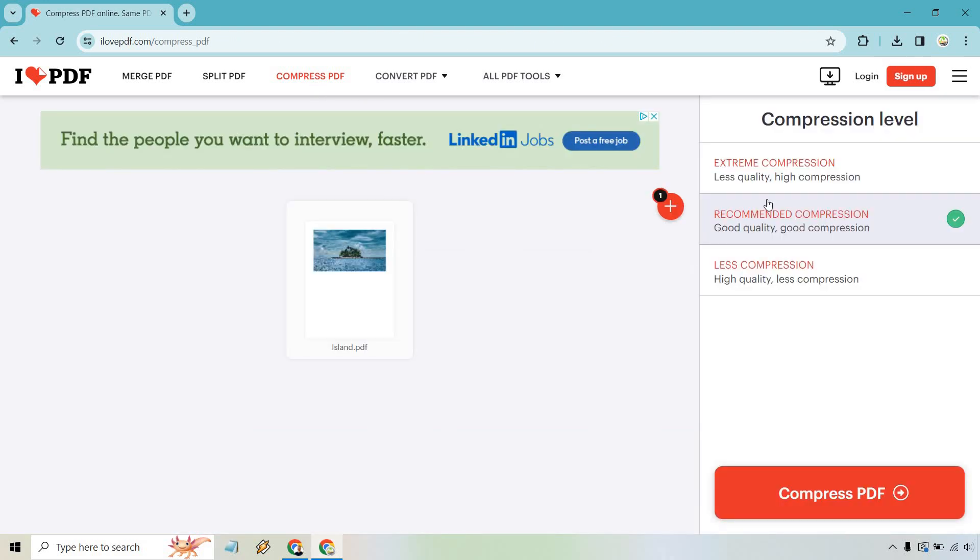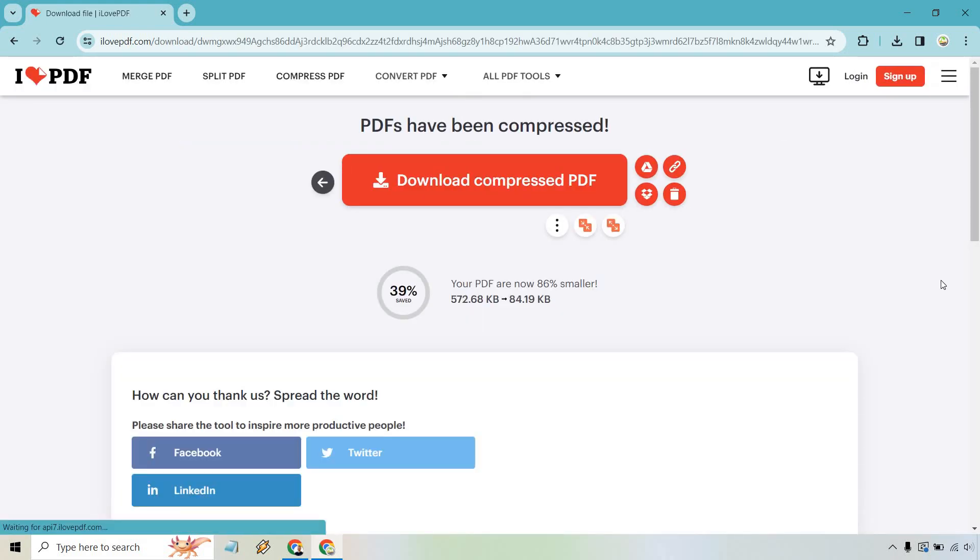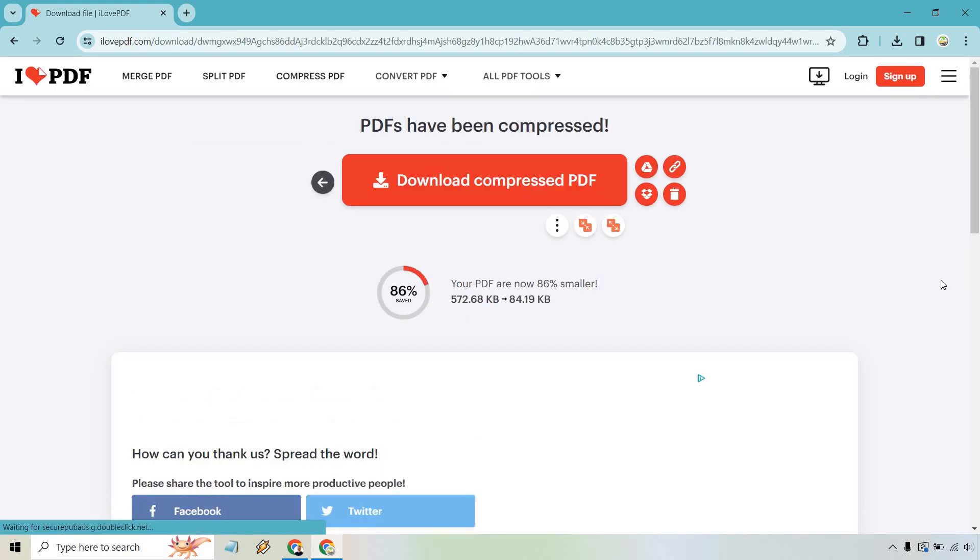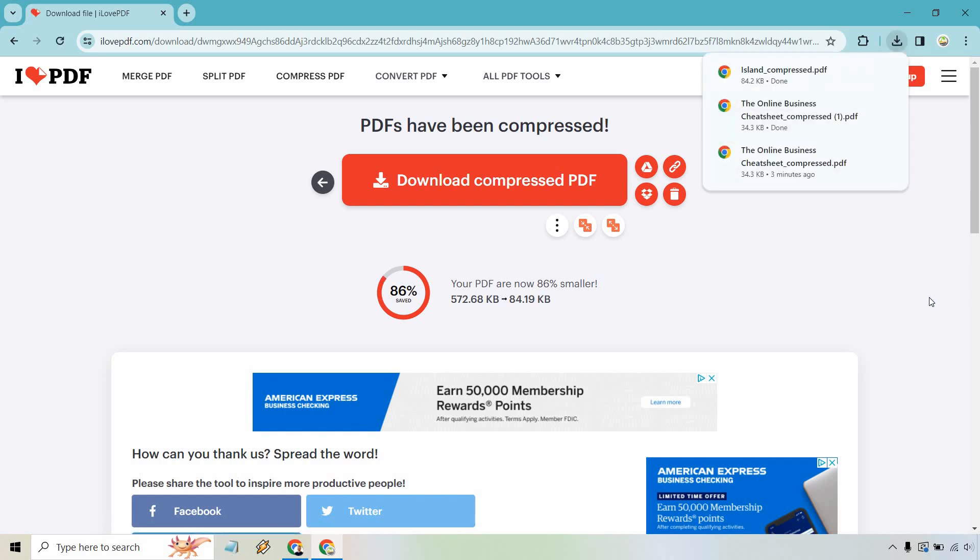Okay, and I have an island here. I'm just going to go with recommended once again and compress. Okay, and look at that. Your PDF are now 86% smaller.